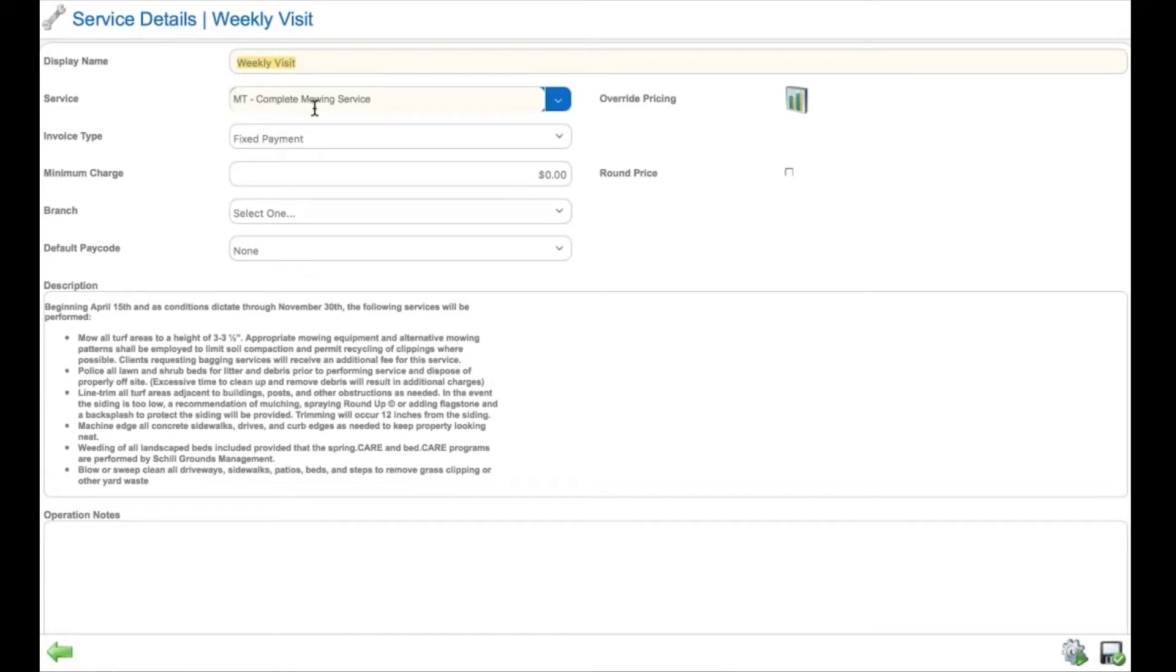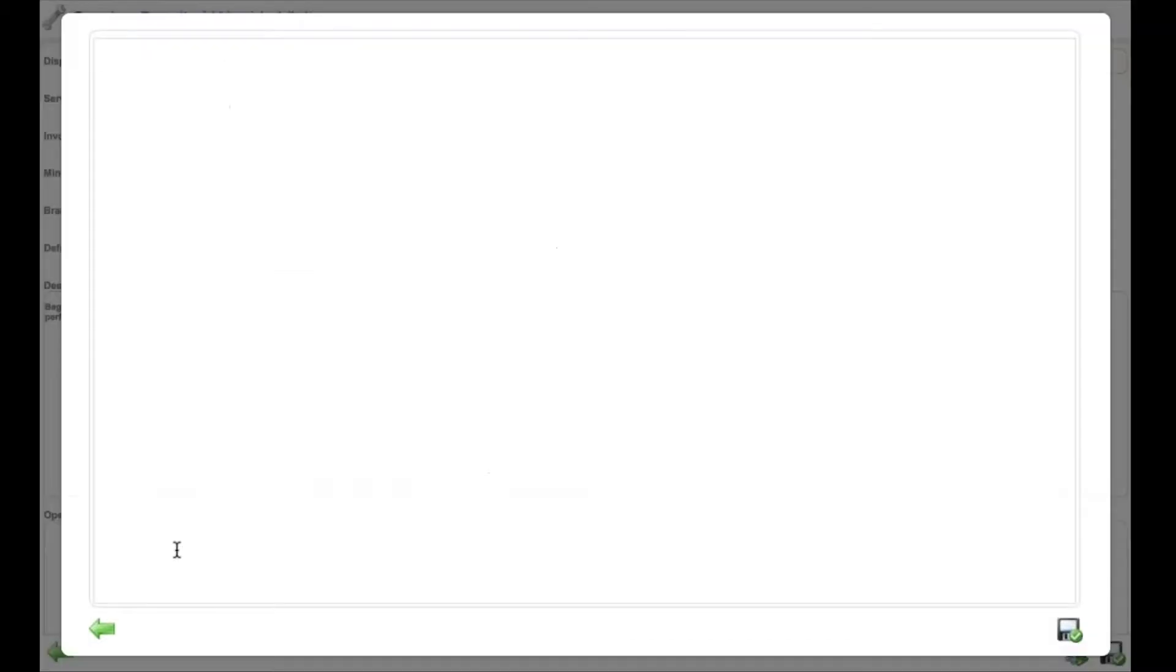Weekly visit is a service. The service details are part of the catalog that are unique to your company, along with descriptions and potential operating notes for the crew. Any operating note provided to the crew will appear when